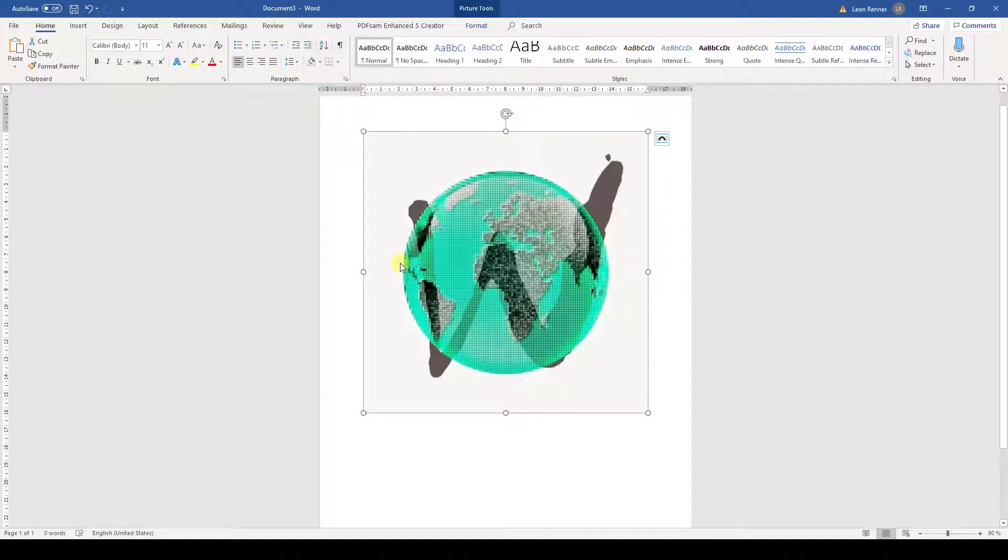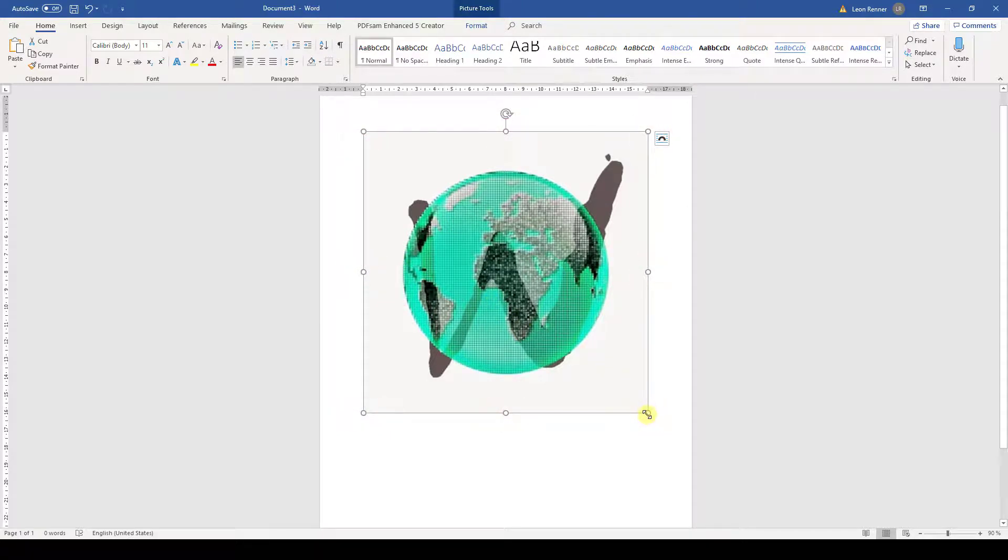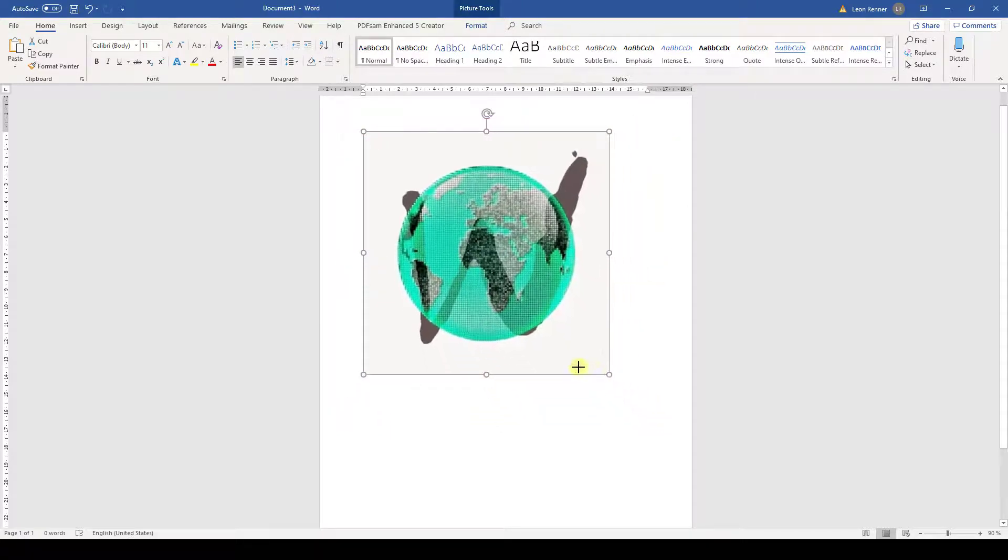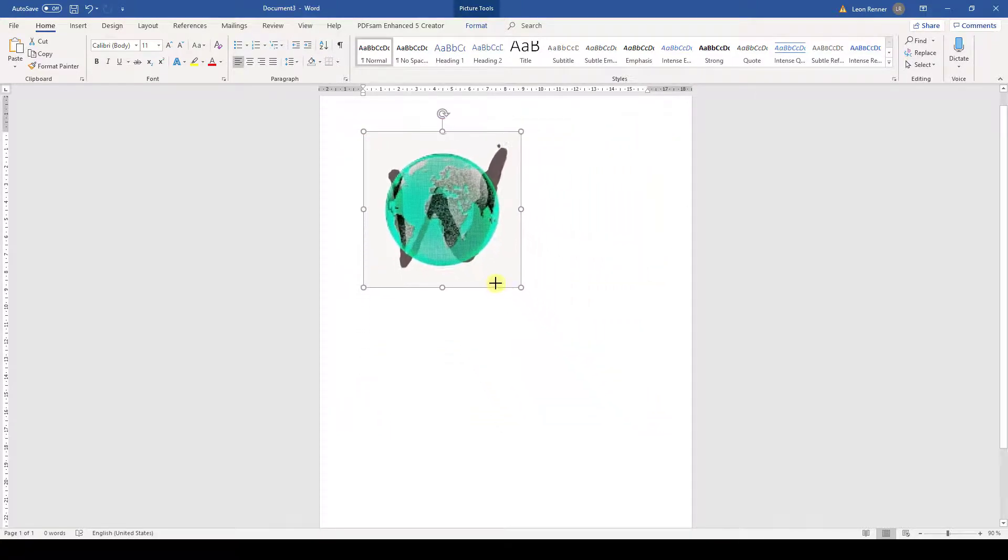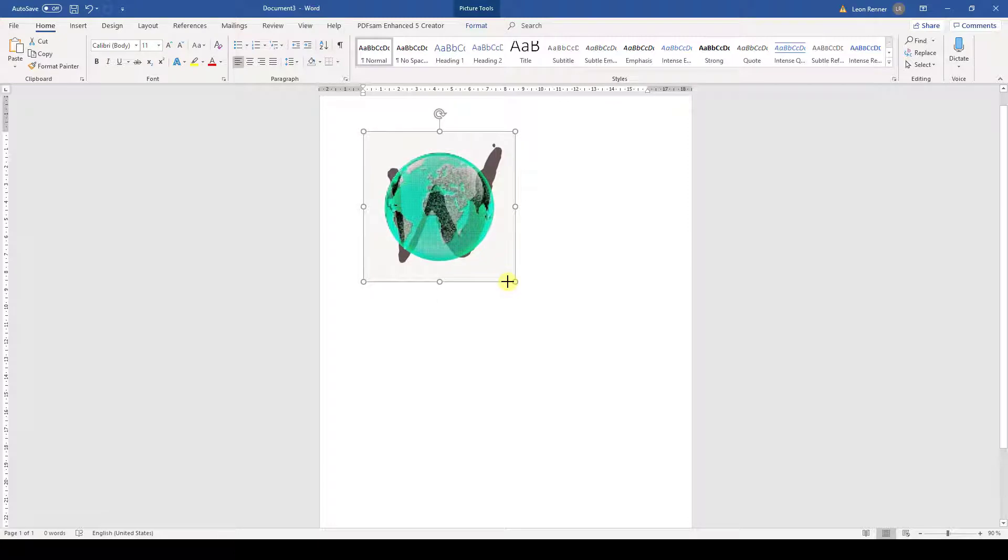The next thing I want to show you is how to change the size of a picture in Word. When the picture is selected, we can see eight little circles around the picture. If we drag one of the corner circles, we can change the whole size of the picture while keeping the aspect ratio.